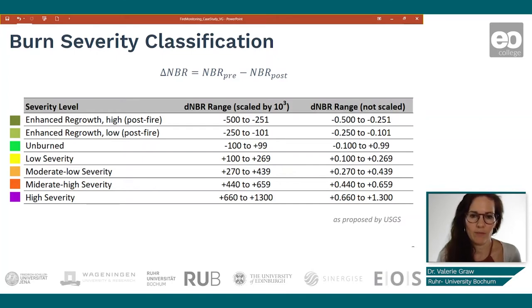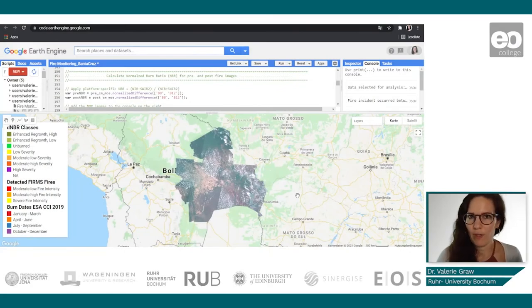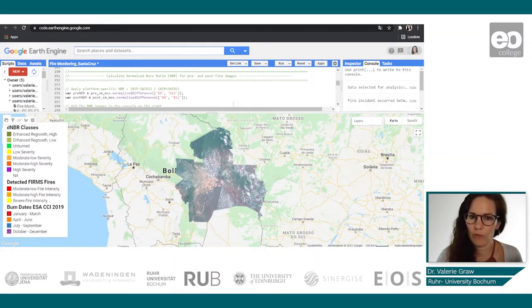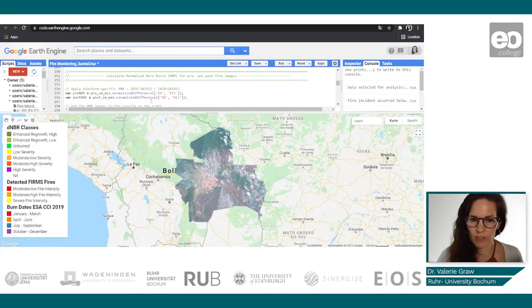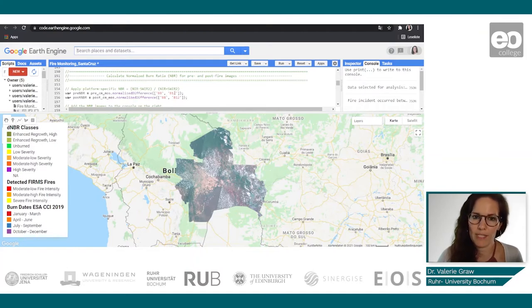You can see the different delta normalized burn ratio scales. Let's go back to our script and calculate the normalized burn ratio for the pre and the post fire images. We use the normalized difference function with band 8 and band 12 of the Sentinel-2.